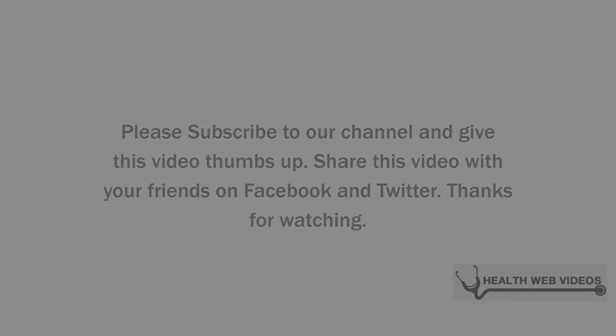Please subscribe to our channel and give this video thumbs up. Share this video with your friends on Facebook and Twitter. Thanks for watching.